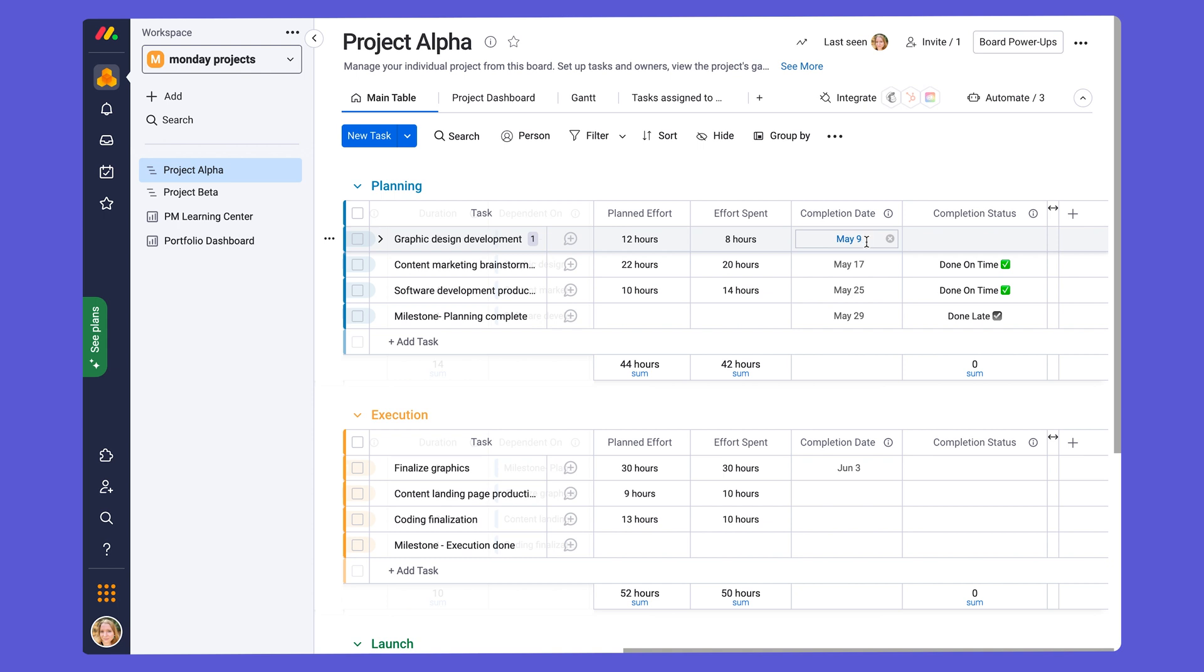We've also added the completion date column to keep a record of when exactly each task is completed. The date will be populated in the column automatically when a task is marked as done in the status column. And that's using an automation which is already set on the board.